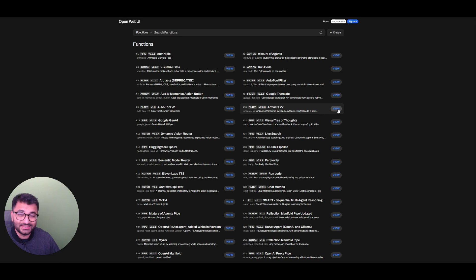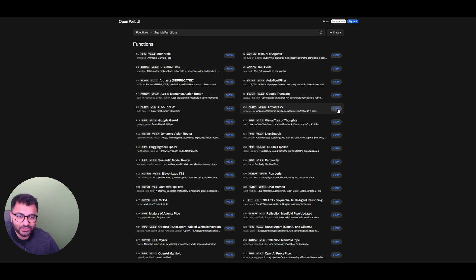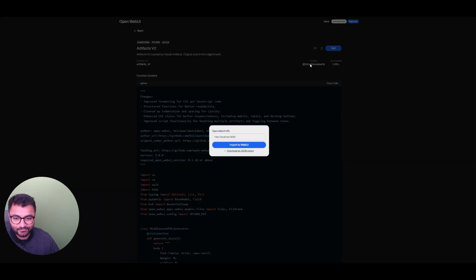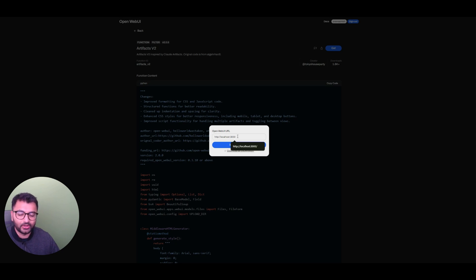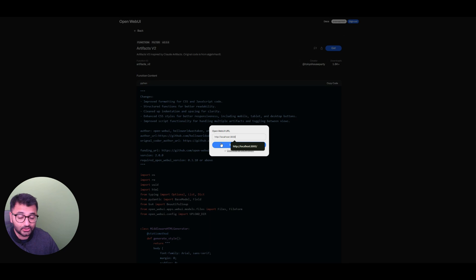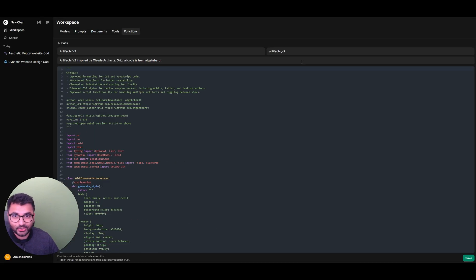So it's so easy. All you would do is click on View and then click on Get. When you click on Get, you'll see this. This is where you would put in the host of OpenWebUI. By default, it runs on localhost 3000. I'm going to click Import to OpenWebUI.